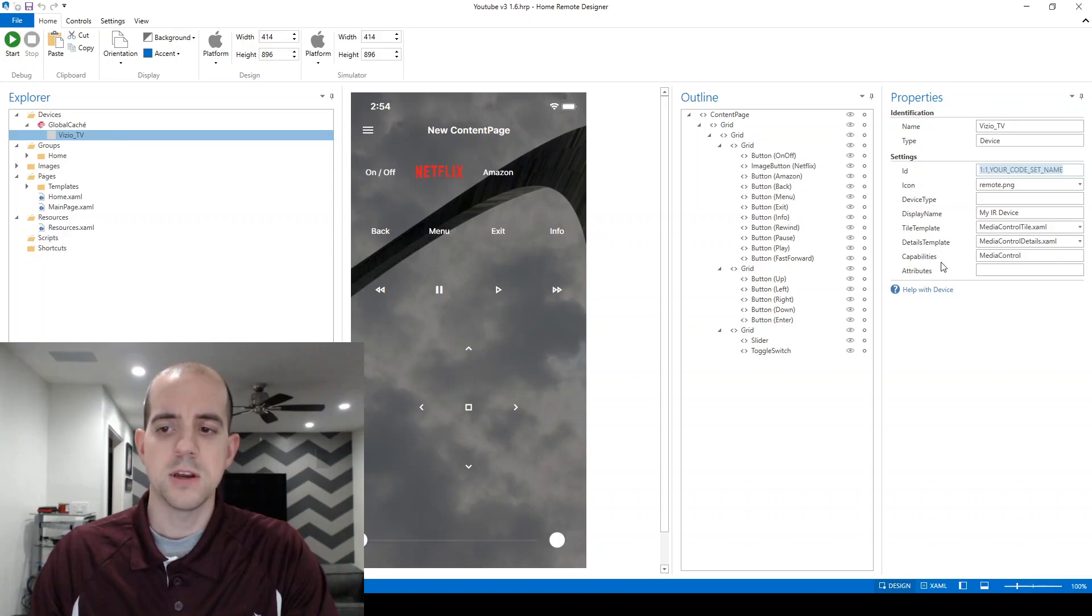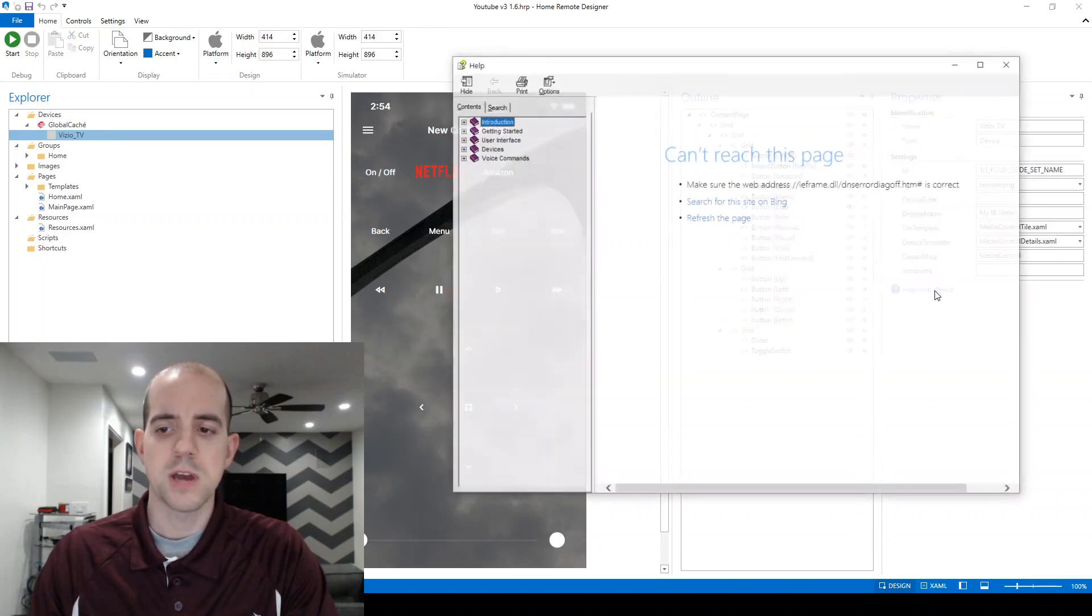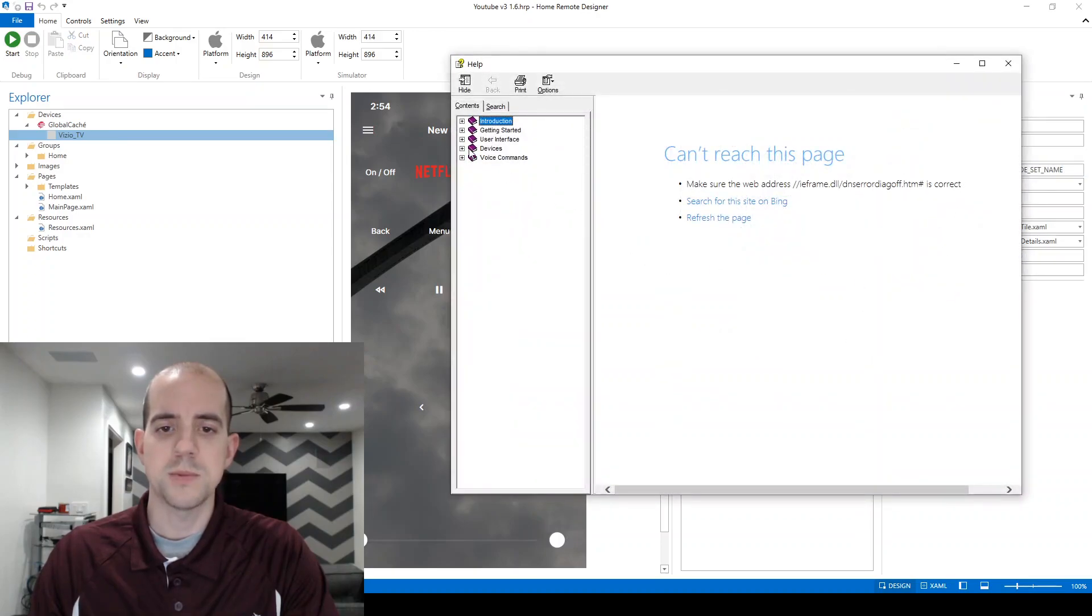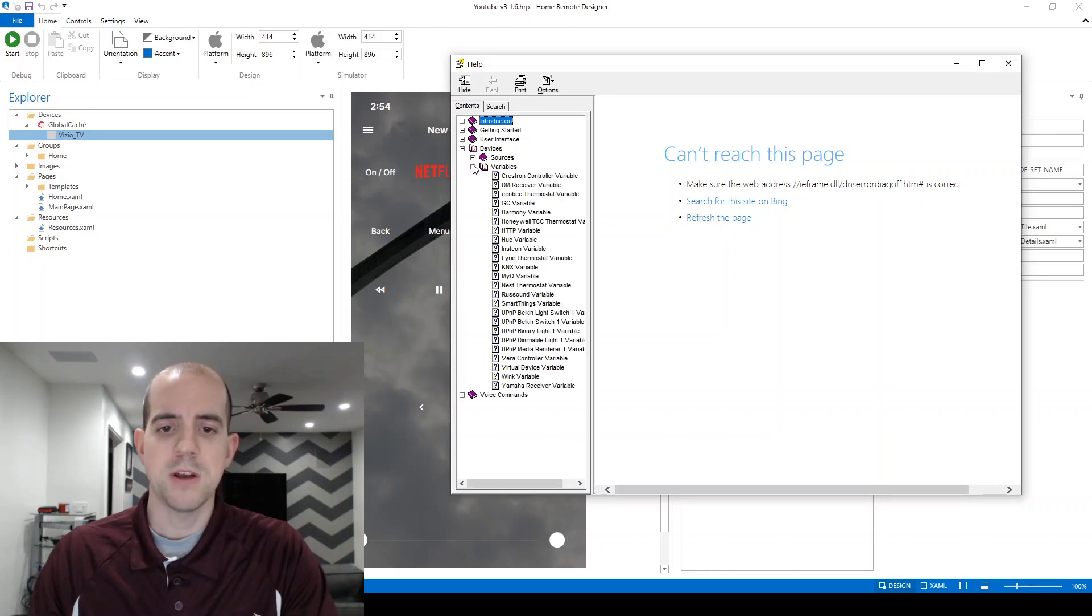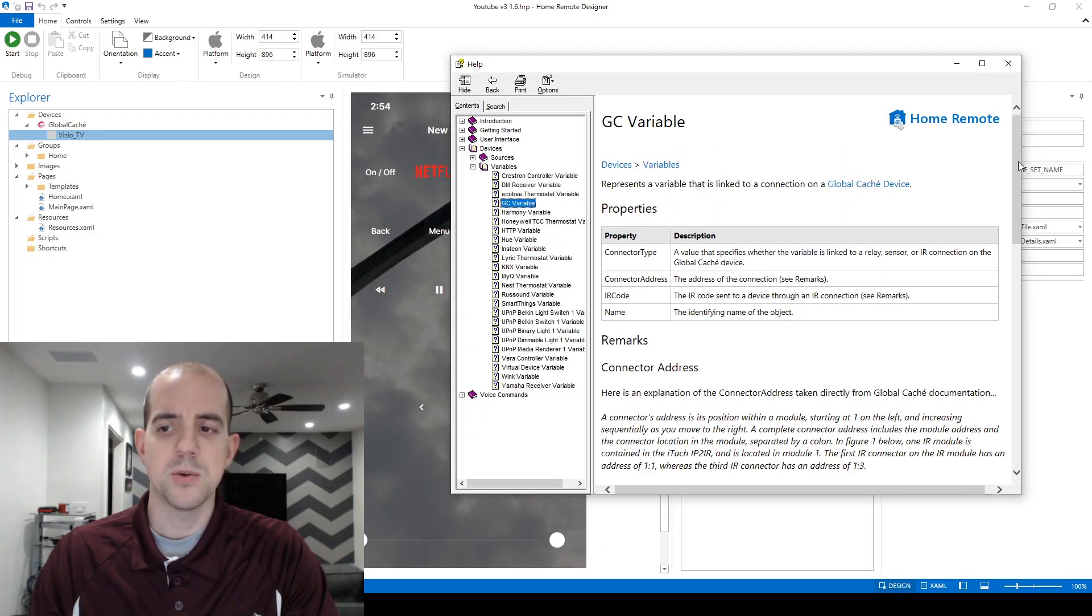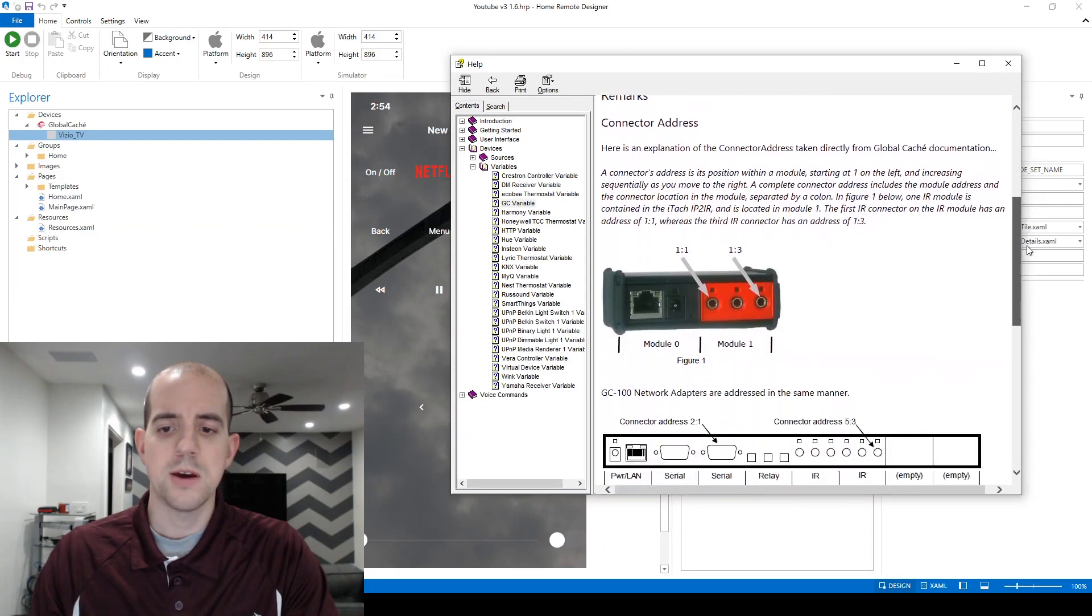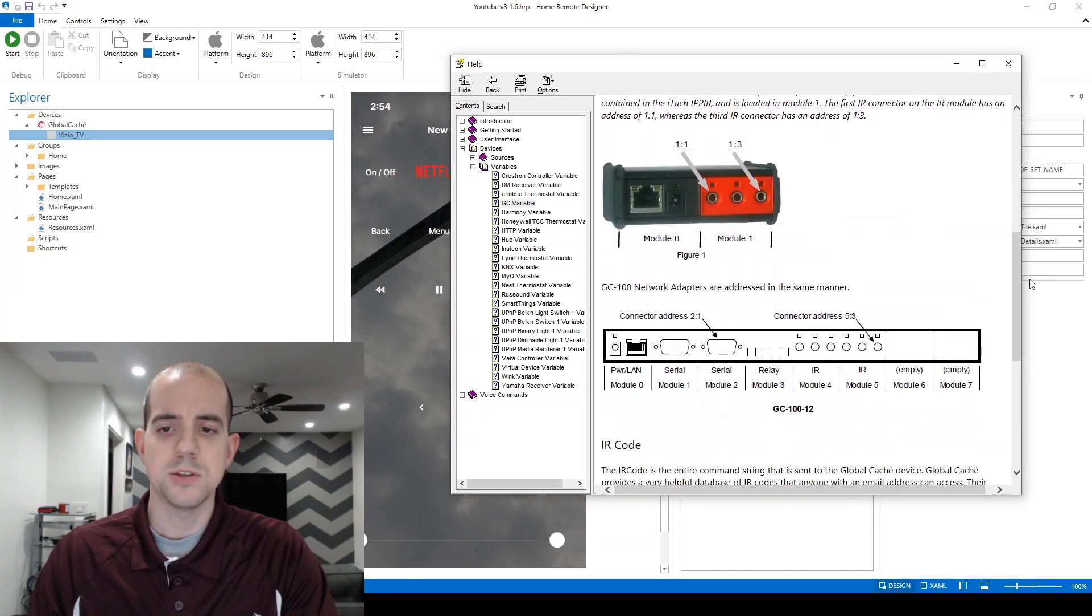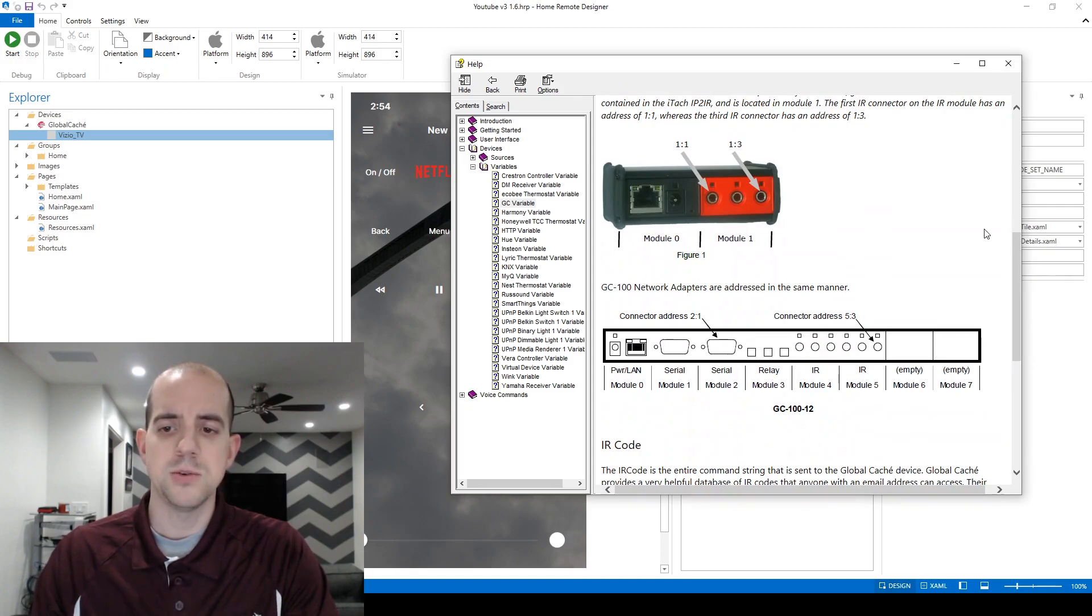Thankfully, there is a helpful diagram within the help documents. We'll go under here under Devices and Variables and GC Variable. I'll scroll down here to this image. Go ahead and pause the video if you need to, to reference this later.